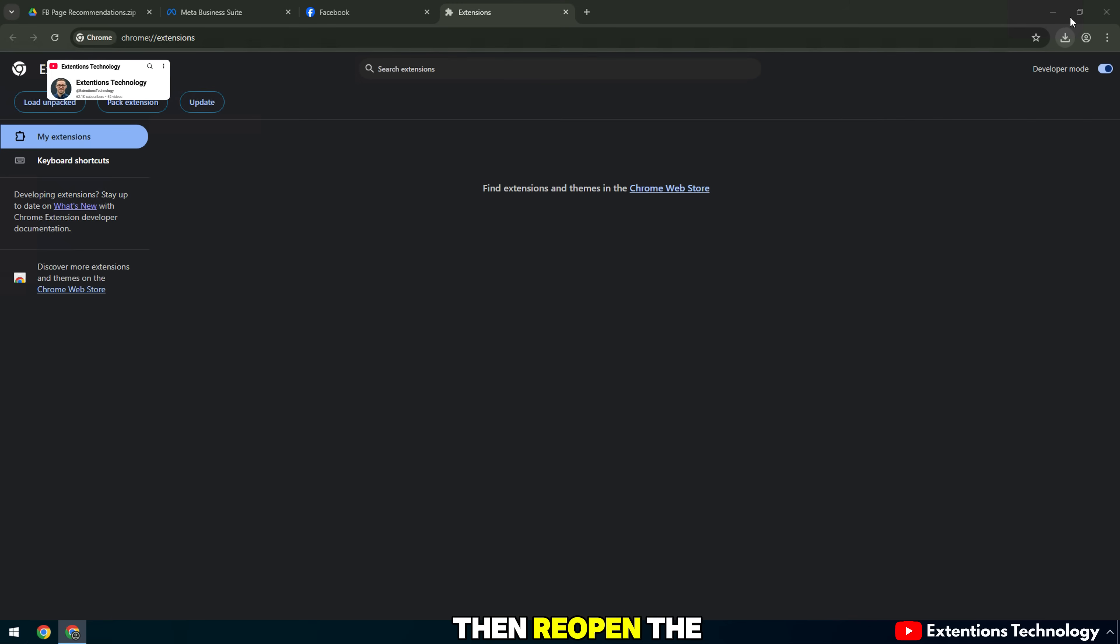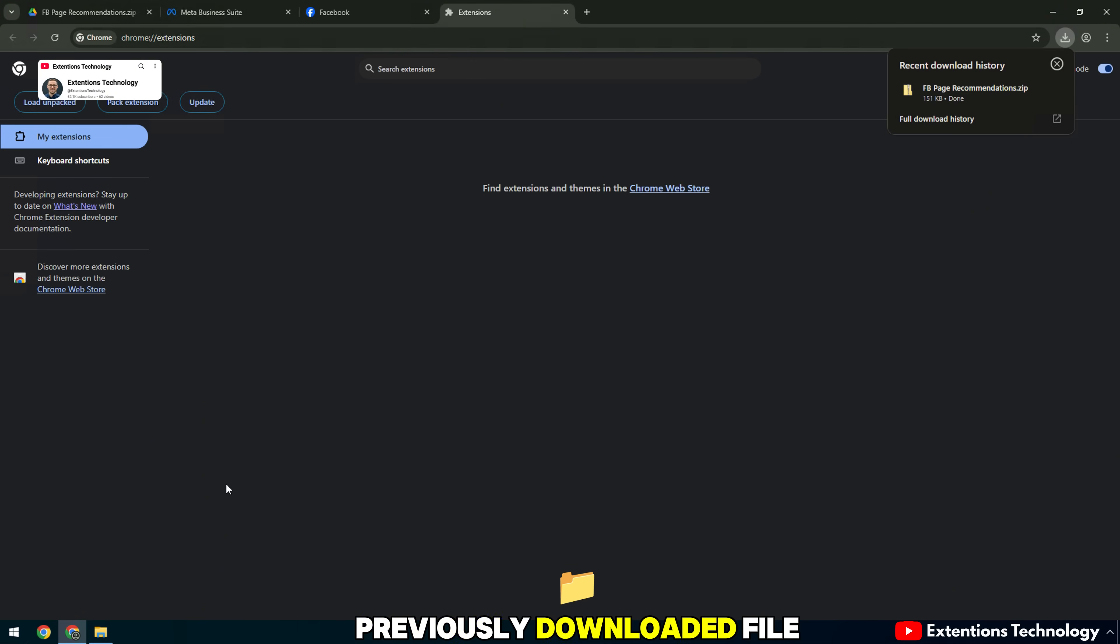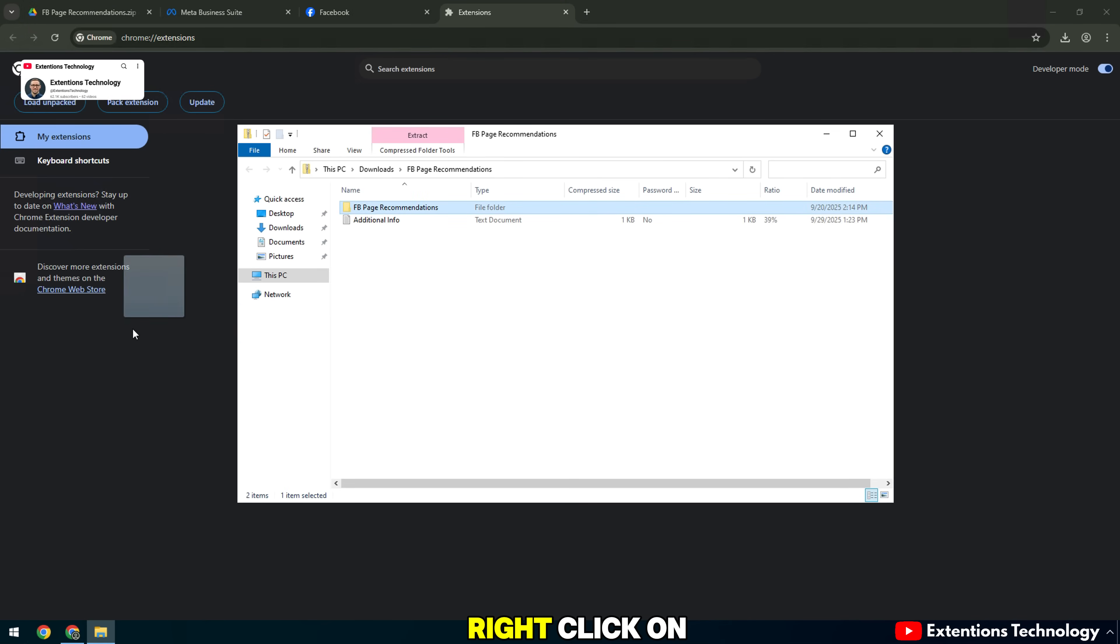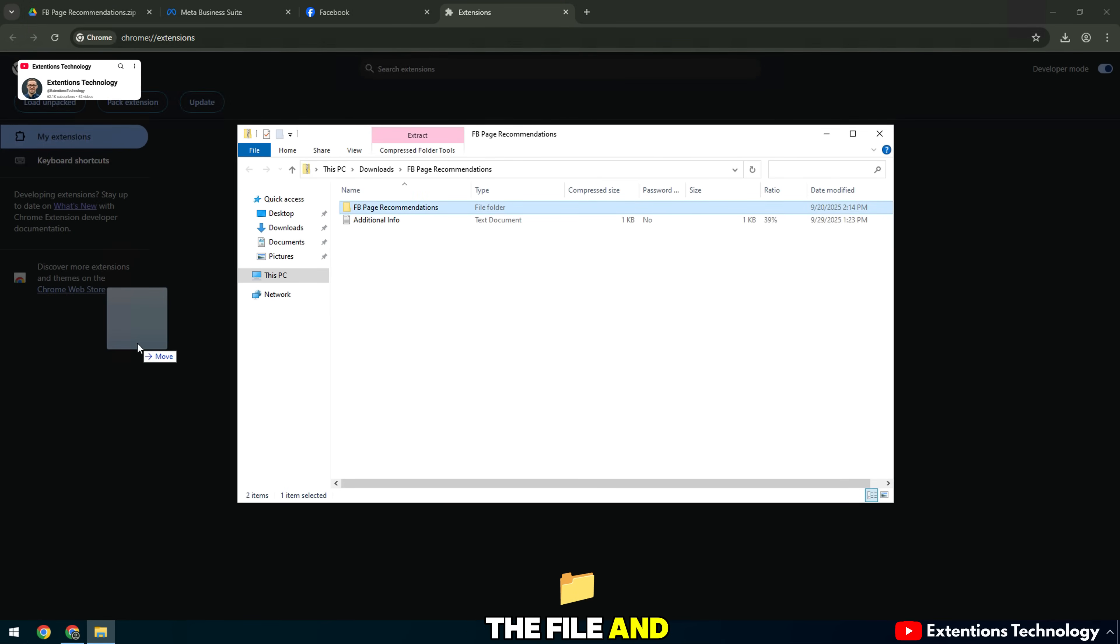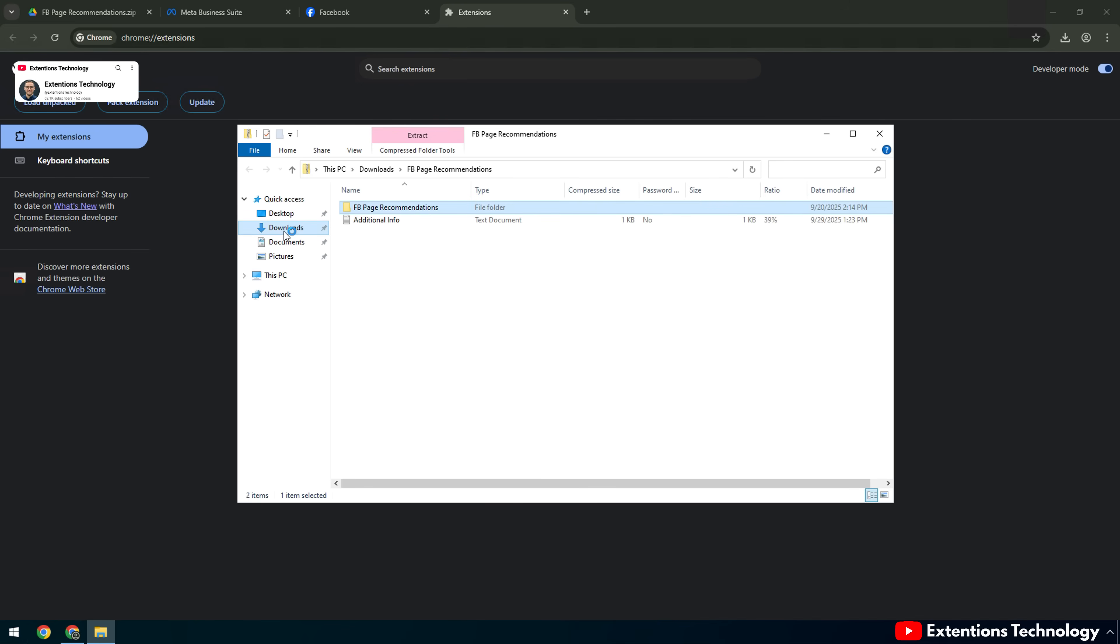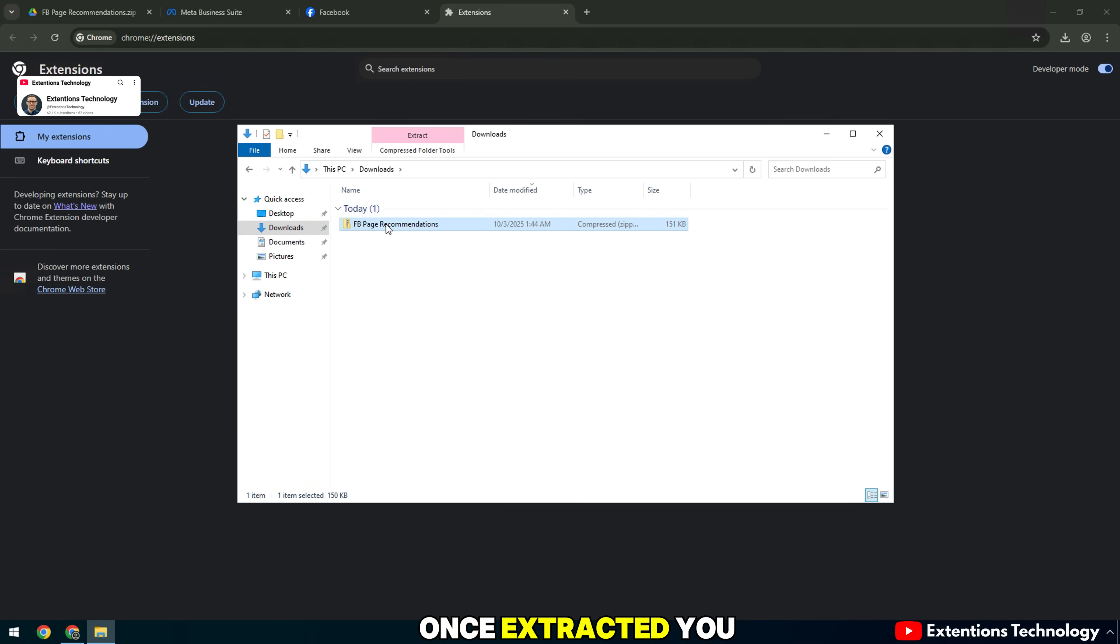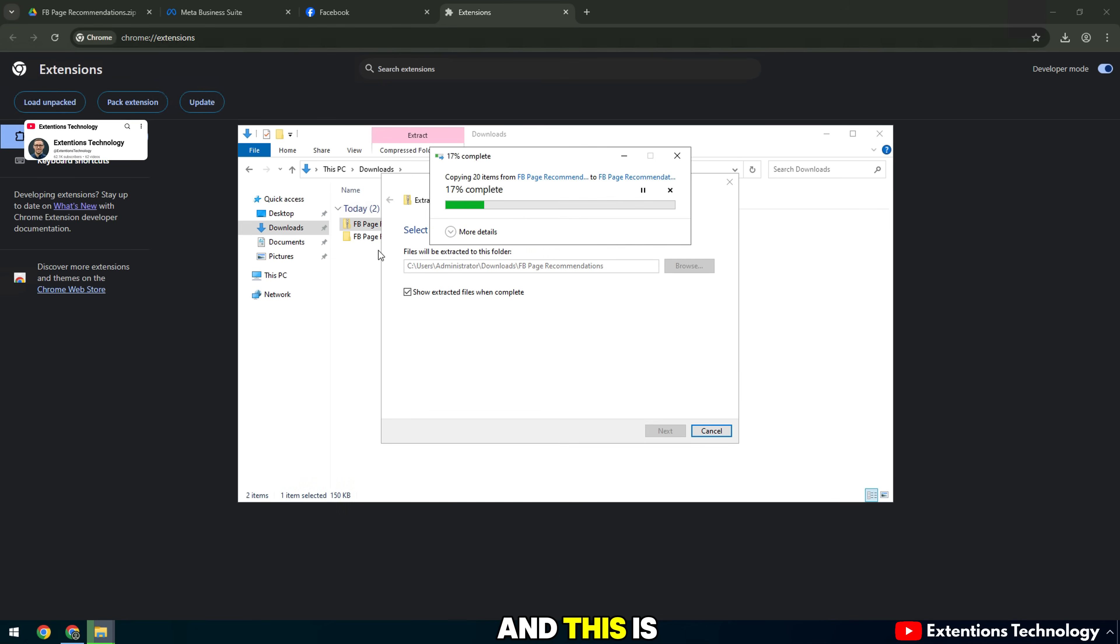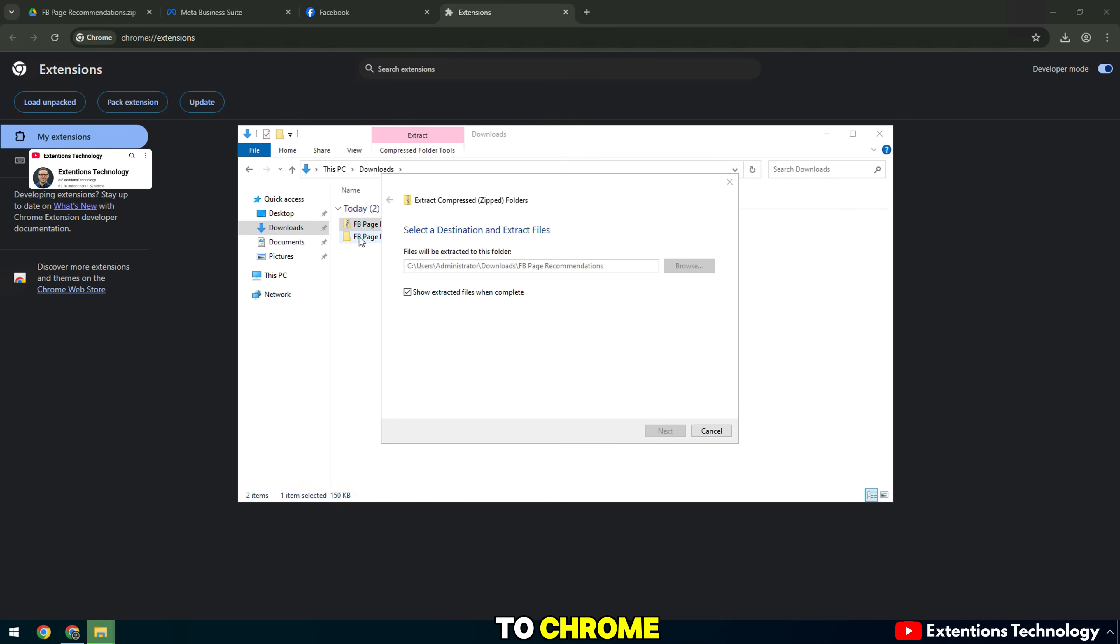Then reopen the previously downloaded file and unzip it. Right-click on the file and select Extract All to unzip the folder. Once extracted, you will see an extension folder, and this is the folder we need to upload to Chrome.